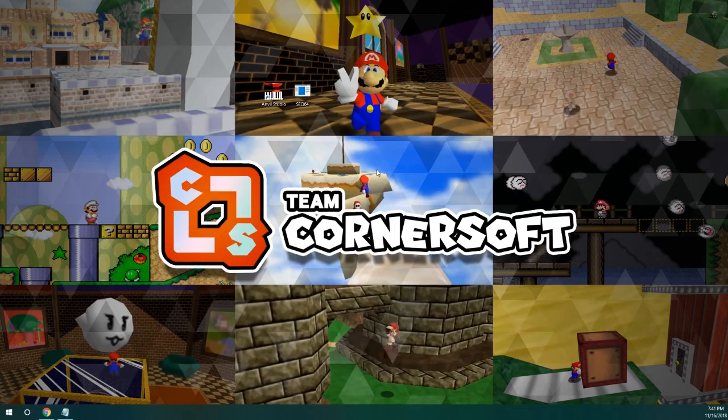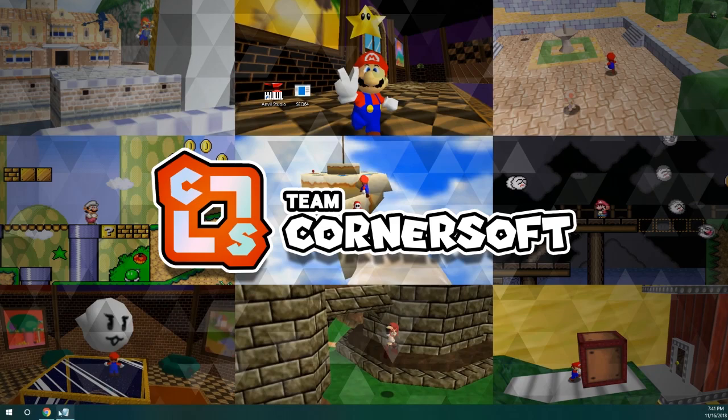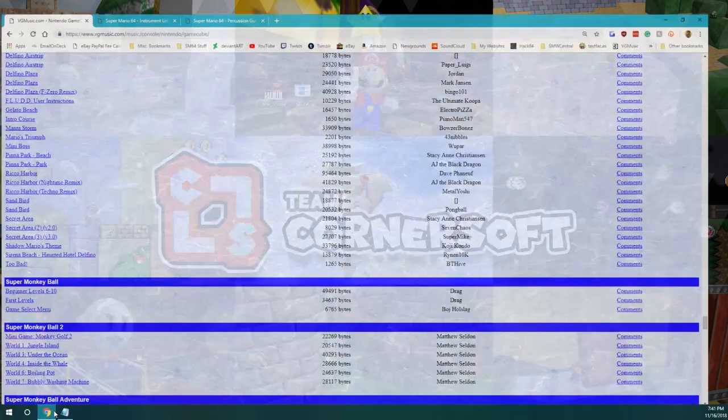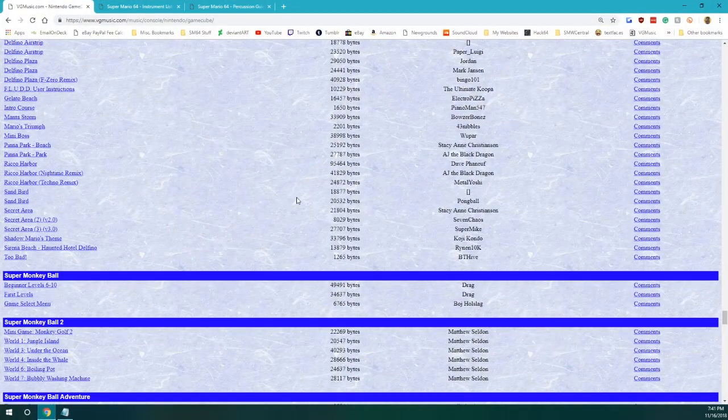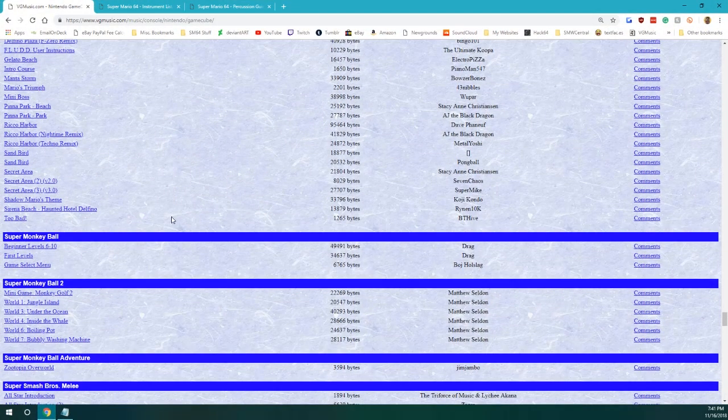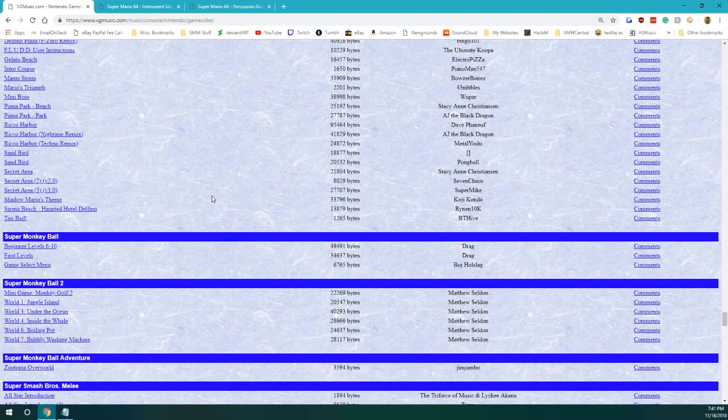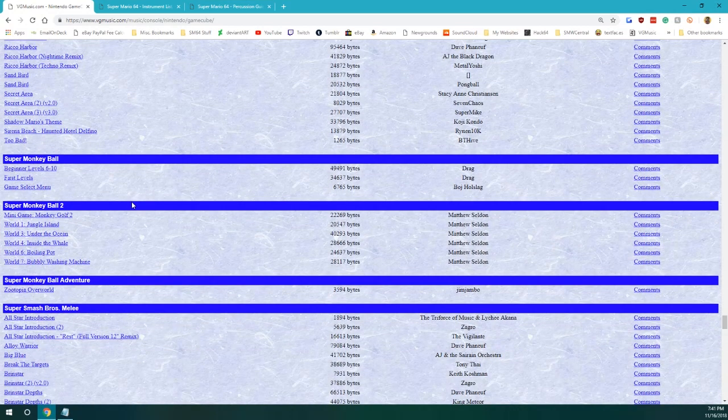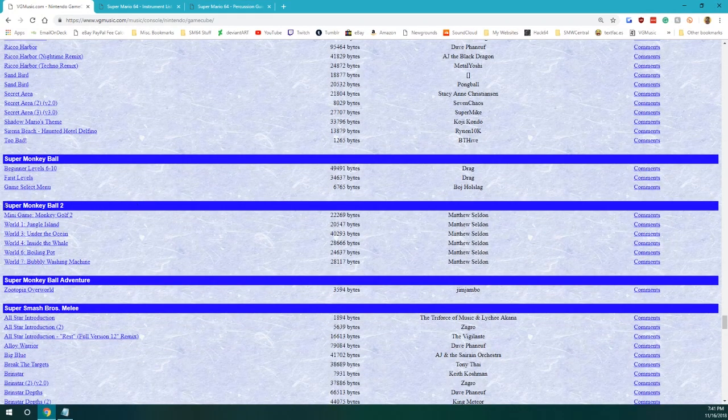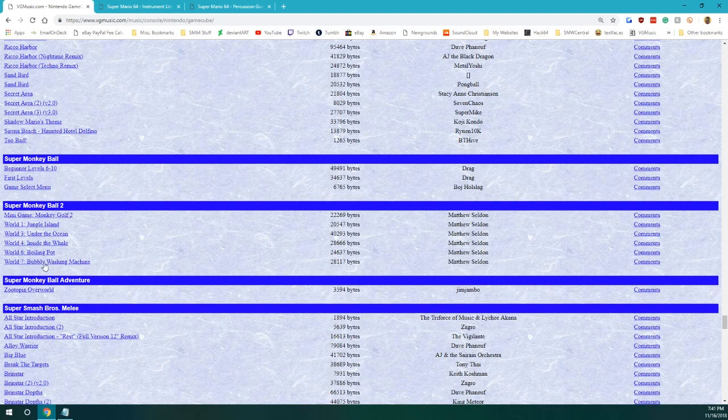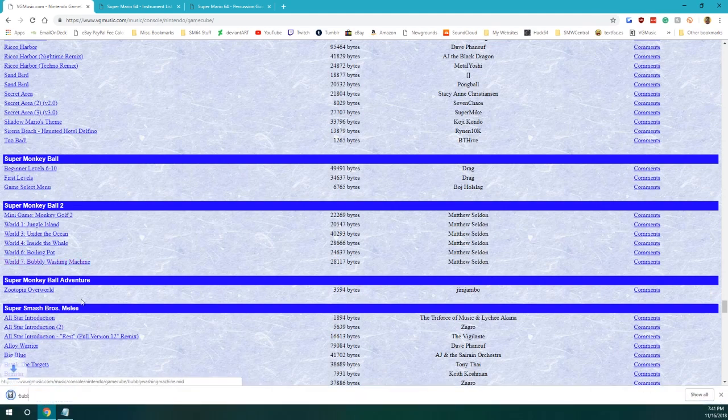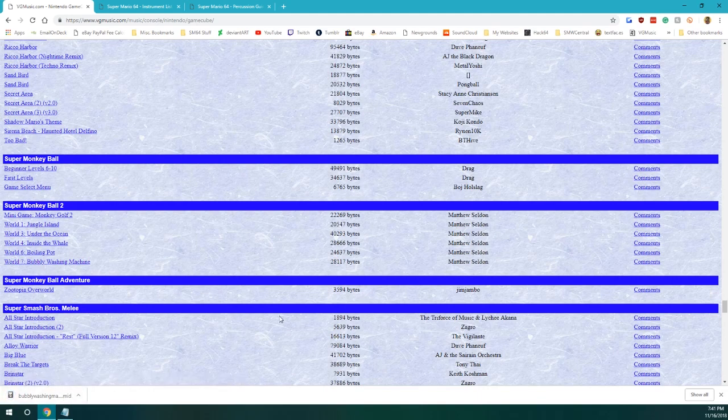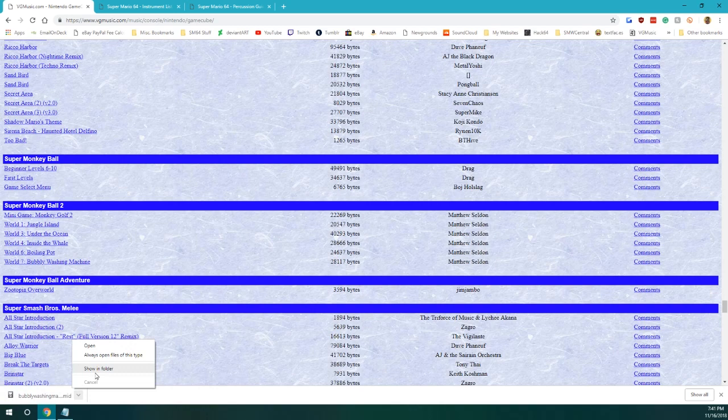So, basically, of course, you're going to want to look for a song, or MIDI, that you're going to want to use. So, I usually go through DG Music because they have a large library of midis, and I've decided that I'm going to use a song from Super Monkey Ball 2 called Bubbly Washing Machine. So, I'm going to go ahead and download that. All right, there you go. So, it's that easy.